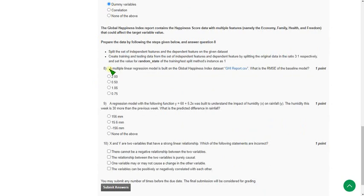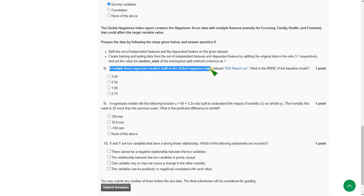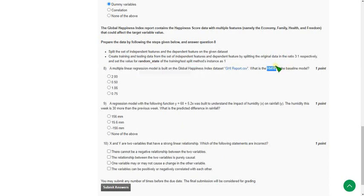Eighth question: a multiple linear regression model is built on the global happiness index. What is RMSE of the baseline model? For this question, the probable answer could be third option: 1.06.